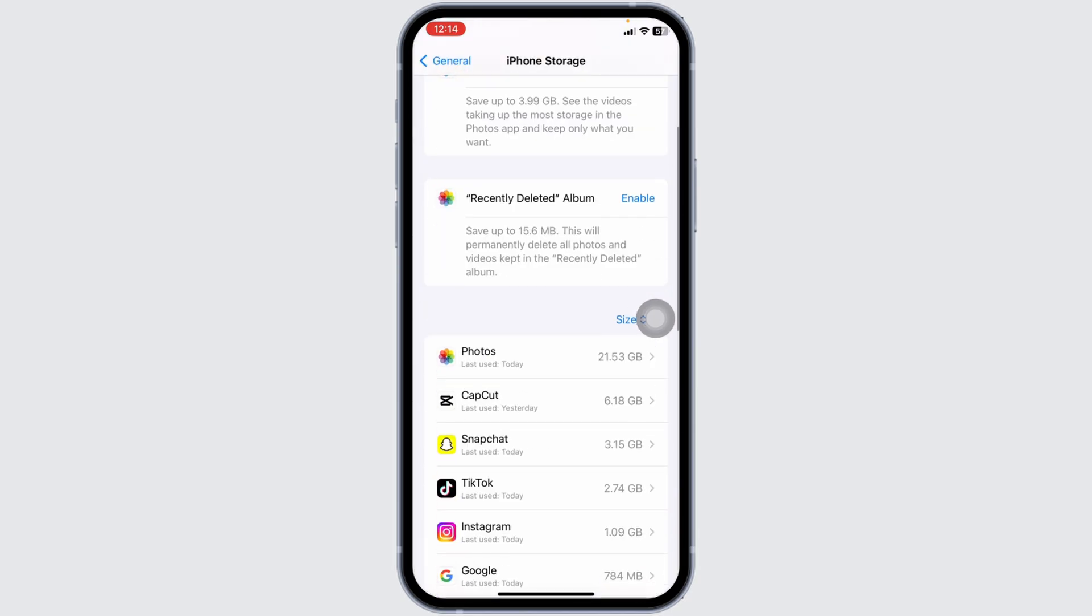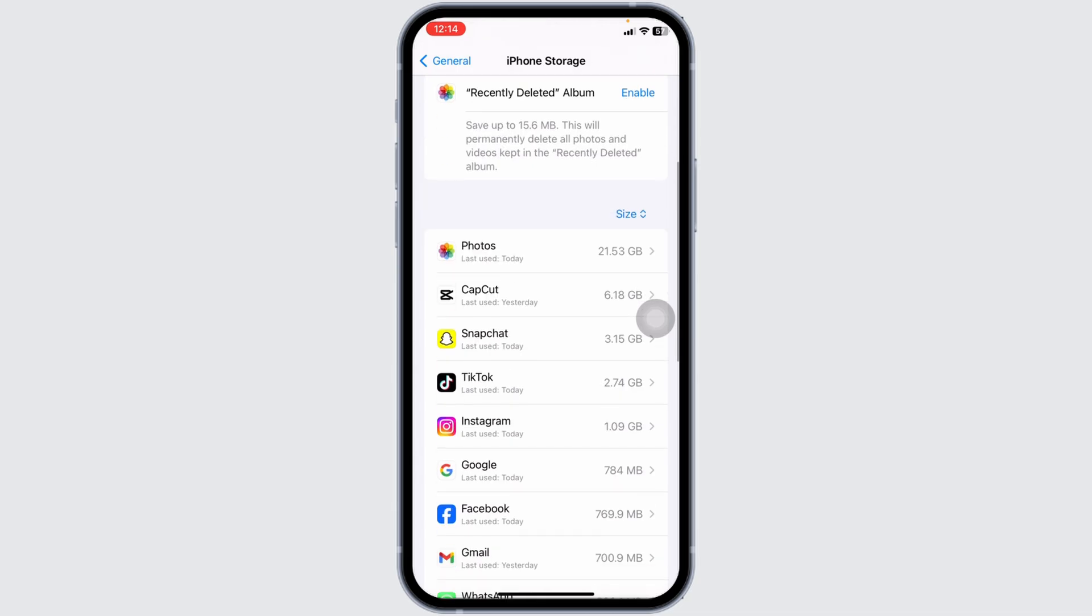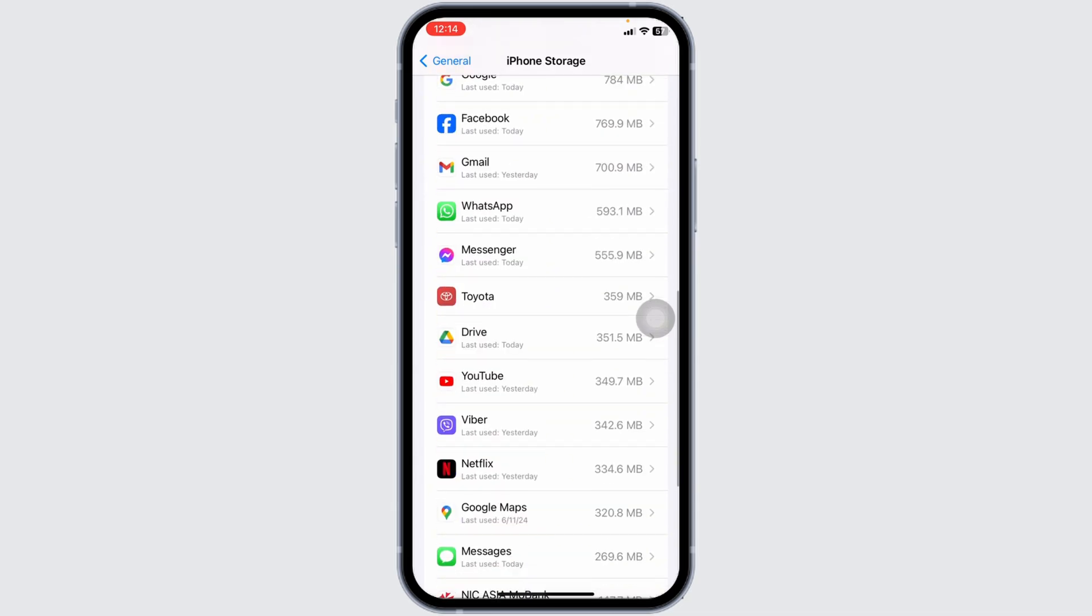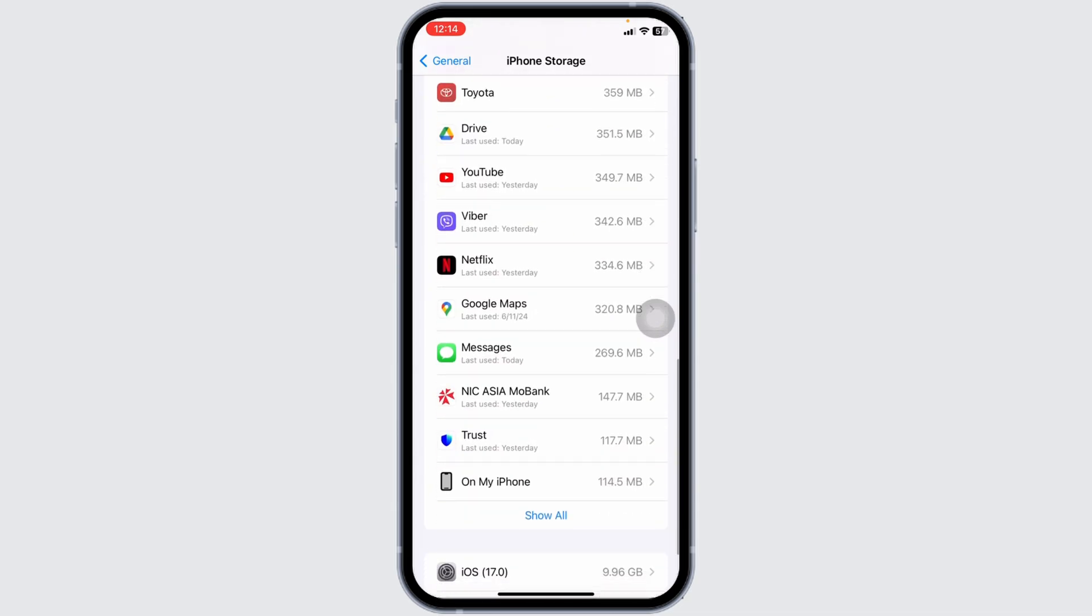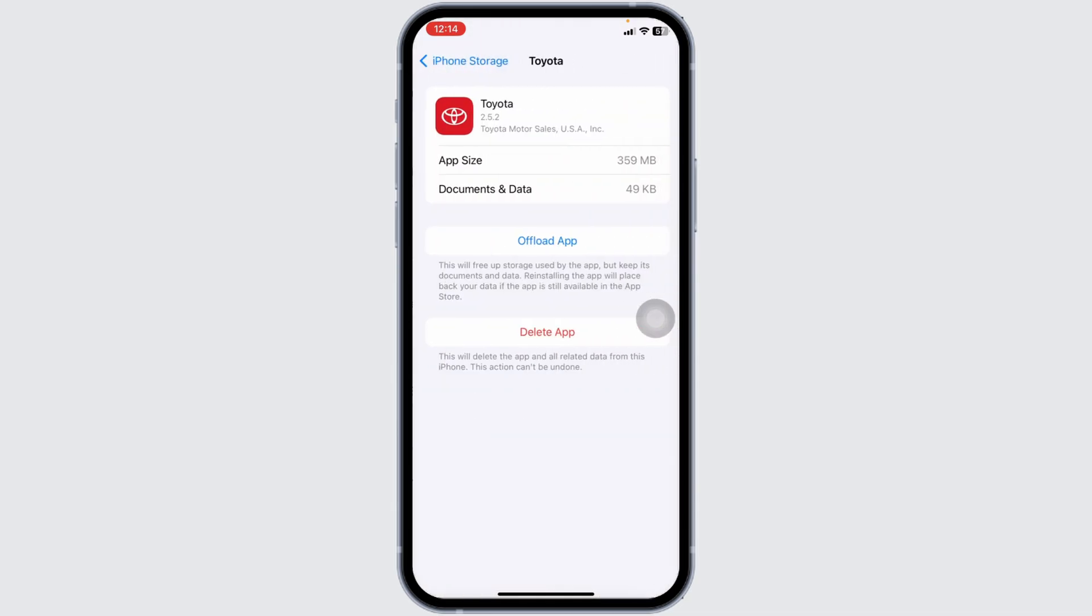Here, you're going to find all the apps that are installed in the device. Head towards the app, Toyota. Once you find it, open that option.